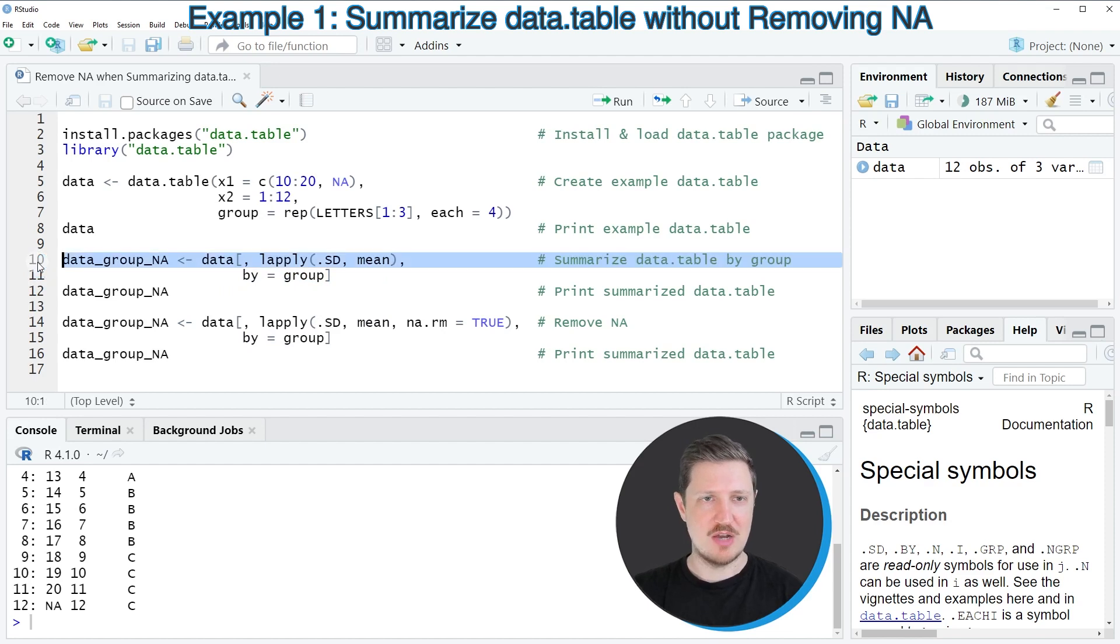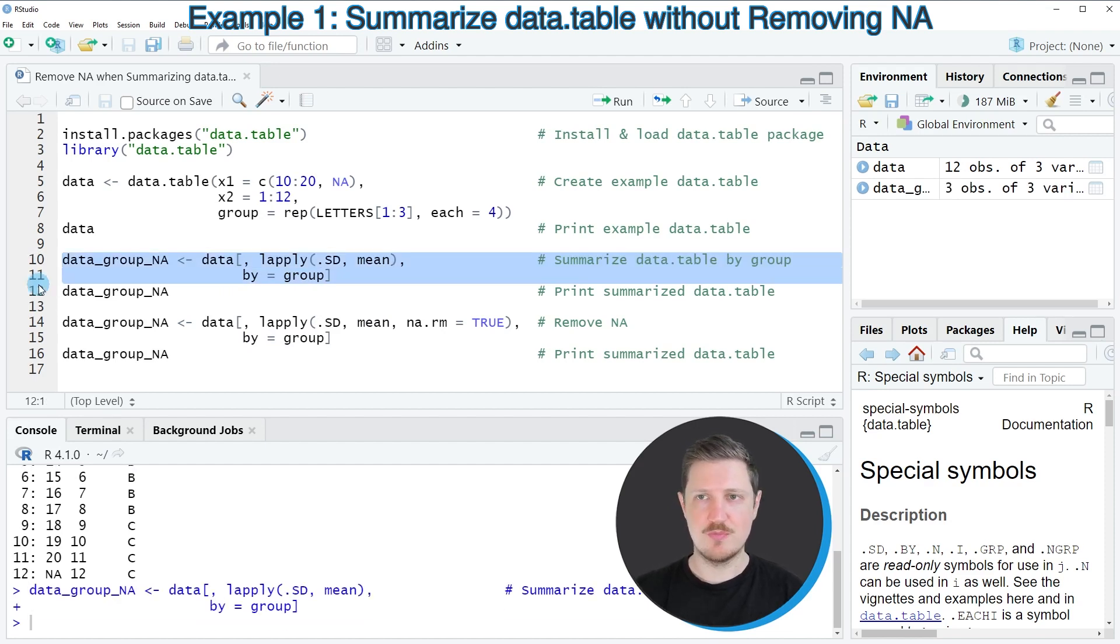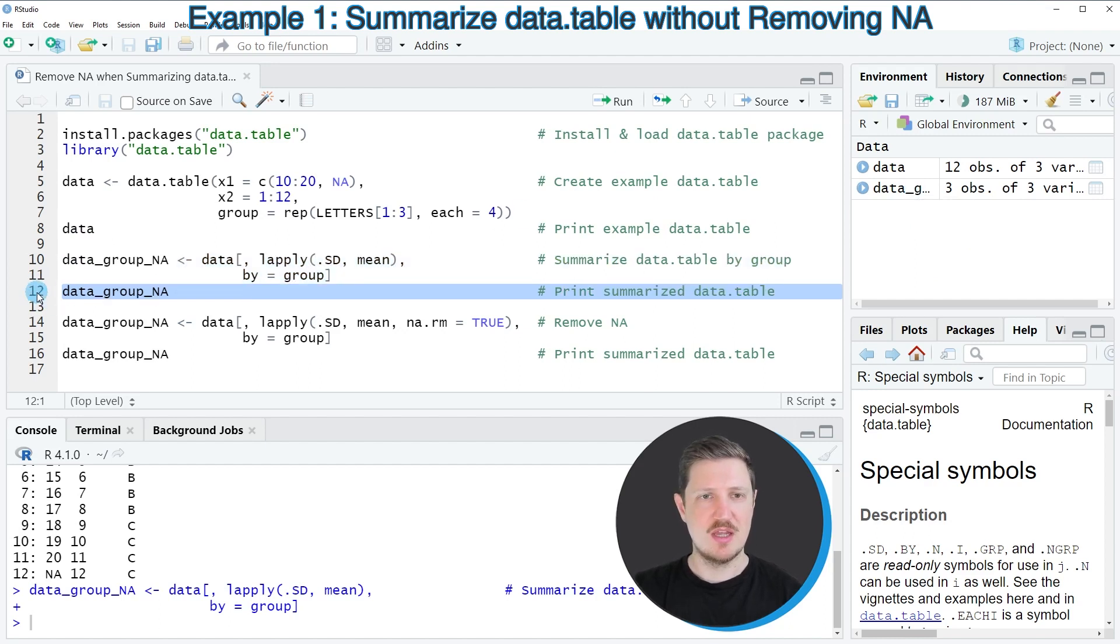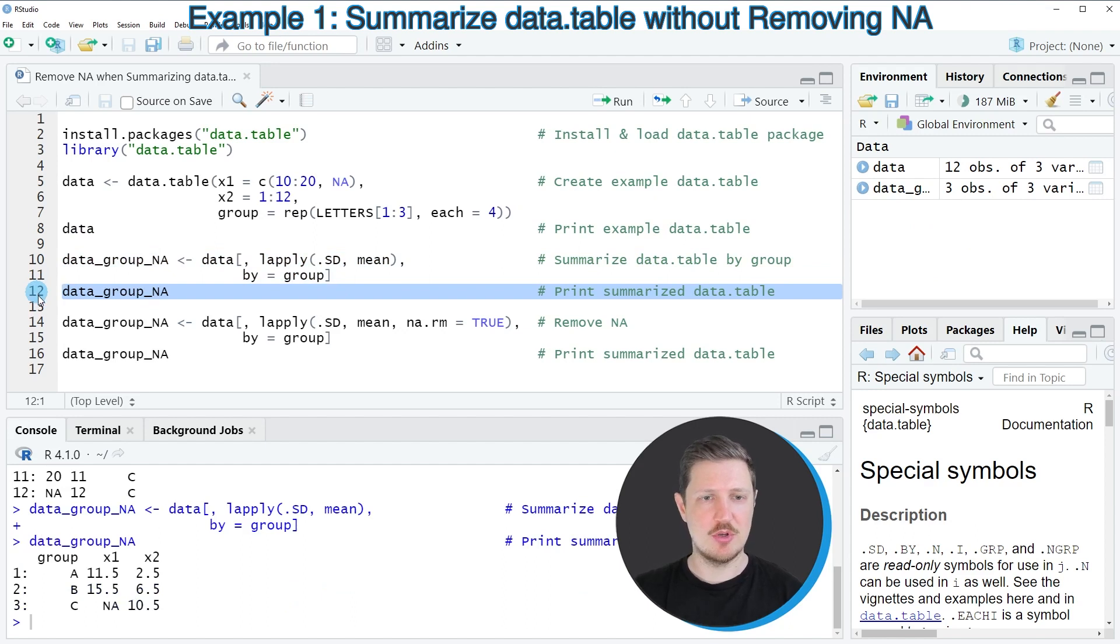After running lines 10 and 11, a new data table object appears at the top right called 'data_group_NA'. If you print this data table to the RStudio console, you can see that we have summarized our data.